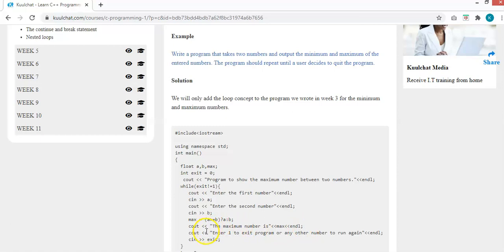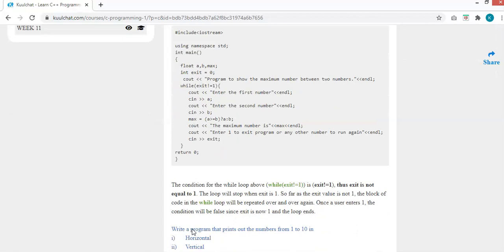If the user enters 1, our exit value becomes 1. In the next cycle, the condition says exit shouldn't equal 1, but now it does, so the condition is false and the loop ends. If they don't enter 1, the condition remains true and the loop keeps going until the user enters something that makes this condition false.